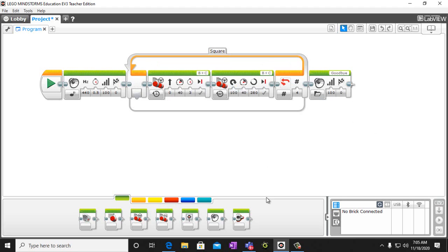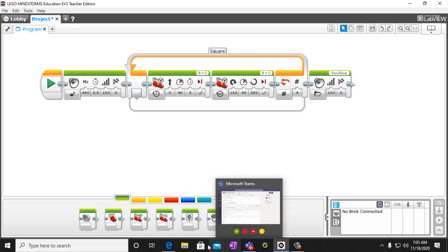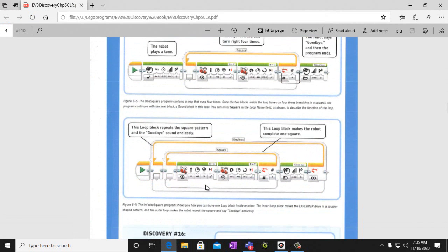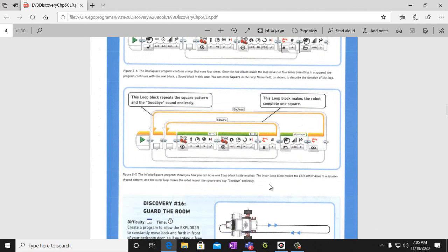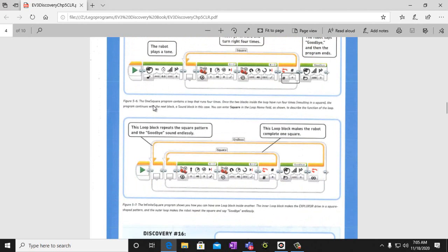We're going to modify it some more. Now we're going to put a loop on the outside of it. What this is going to do is go through four times, say goodbye, and then start over and go four times and say goodbye — endlessly. We'll add another loop, an endless loop. So it says goodbye, makes a square, and says goodbye endlessly. This is our infinite square program.